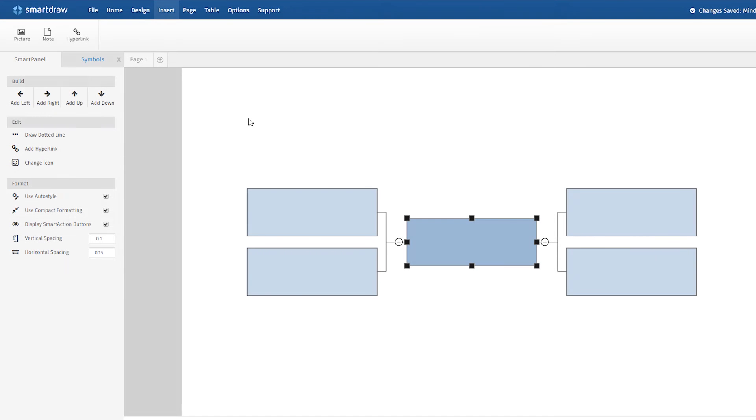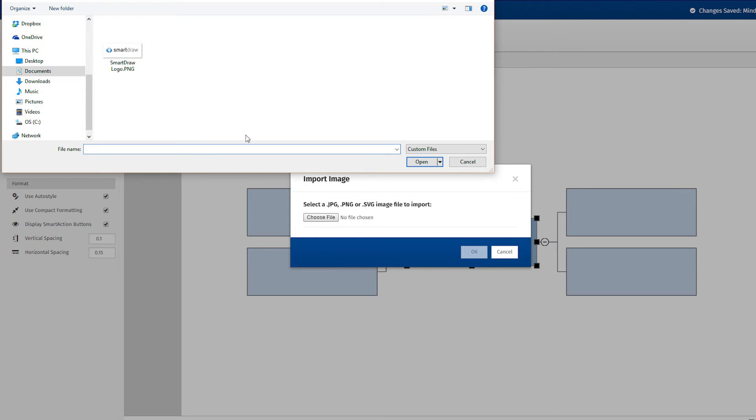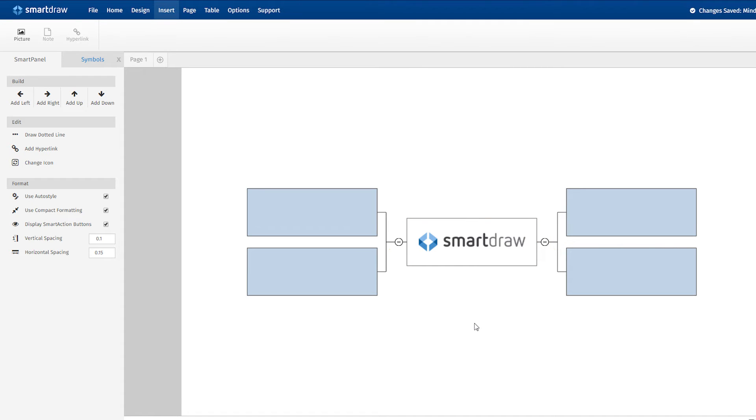You can also add a photo to any selected native shape in SmartDraw. In an org chart, the imported photo will fill the entire available area in the shape.